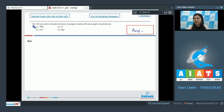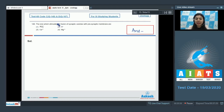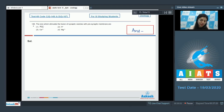Question 149. The ions which stimulate the fusion of synaptic vesicles with the presynaptic membrane are: phosphate ions, hydrogen ions, calcium ions, or magnesium ions.